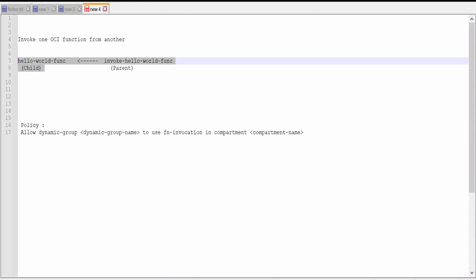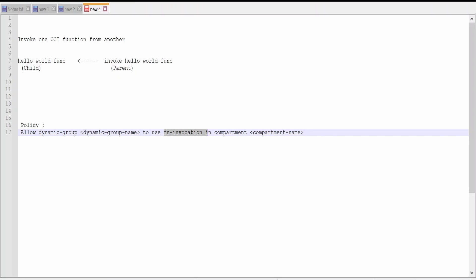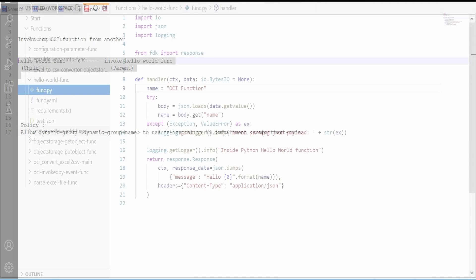In order to make a call to any function we need to have this policy. Suppose we have created a dynamic group like we discussed in our previous video. There must be a dynamic group the condition for which is any function which is part of a particular compartment will belong to the dynamic group which we created. That is functions group in our case. That is to use fn invocation in compartment wherever our function to be invoked is residing.